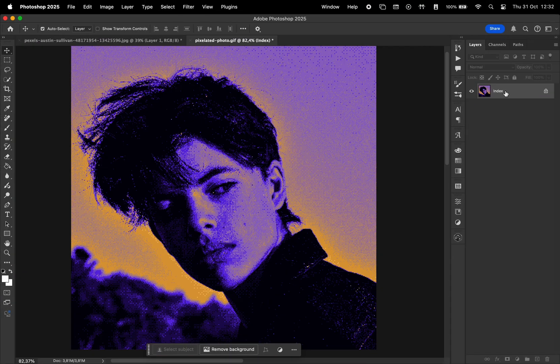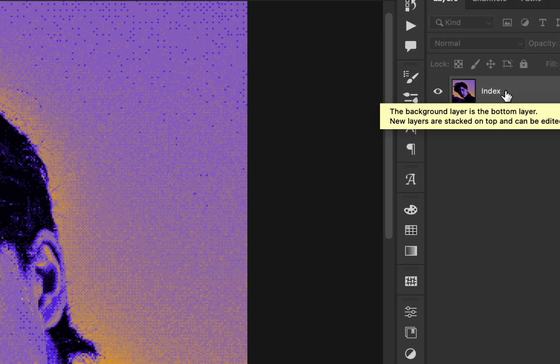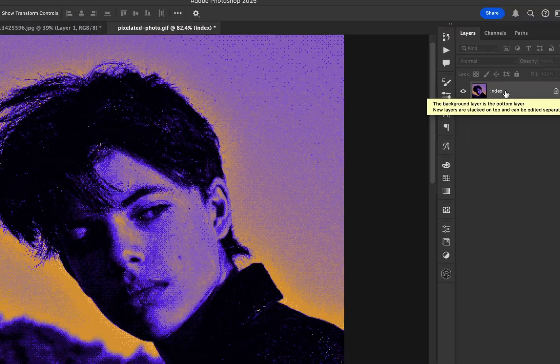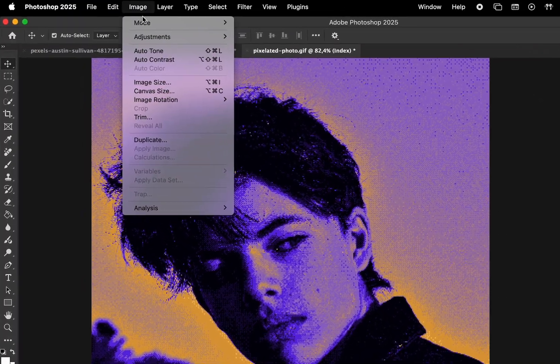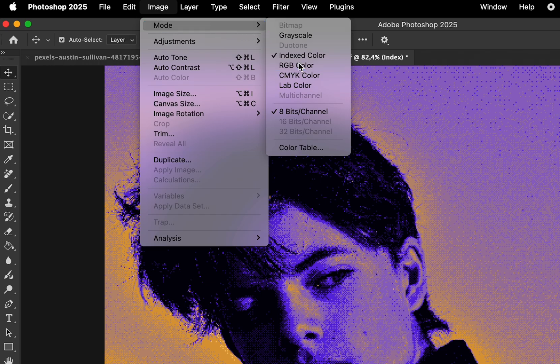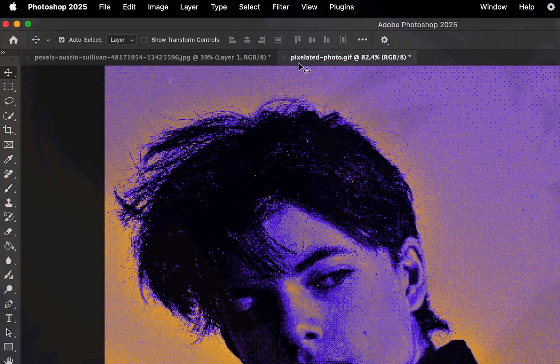We also have to change the Index Color mode. For that, go to Image, Mode, and select RGB Color. Perfect.